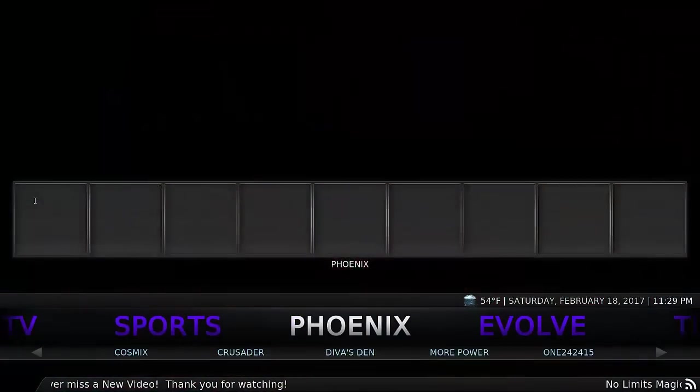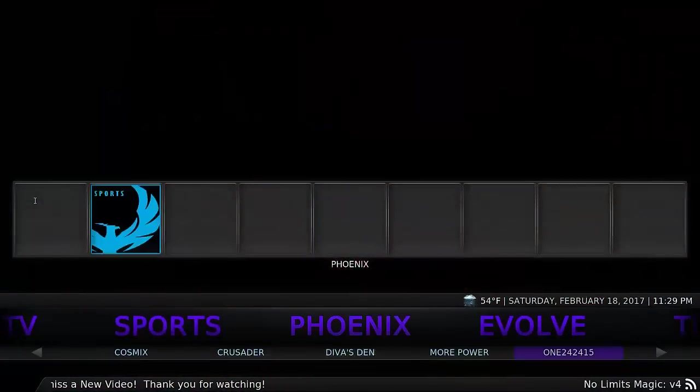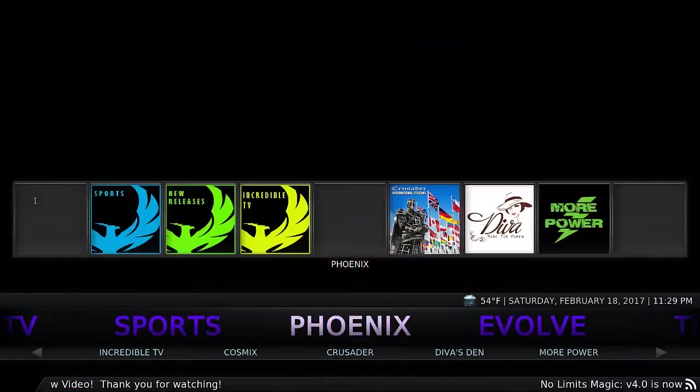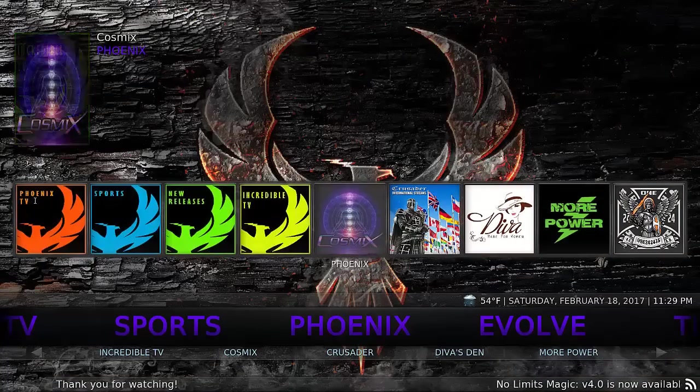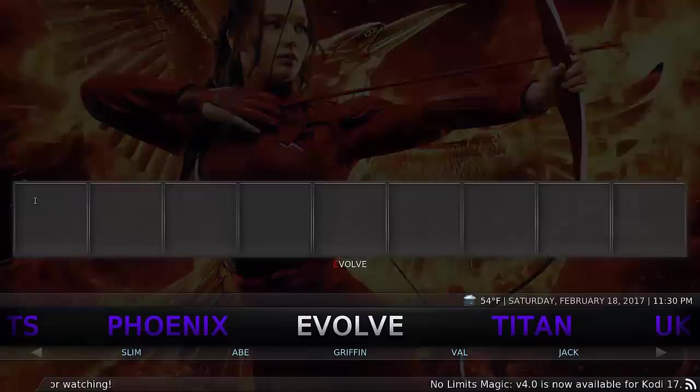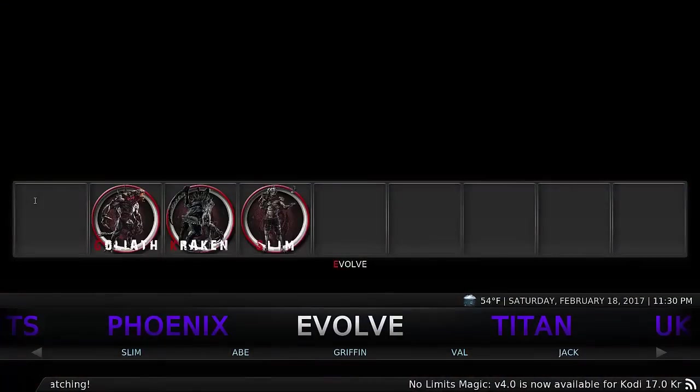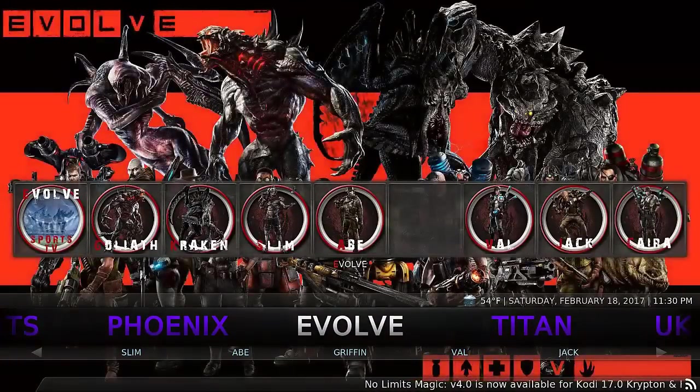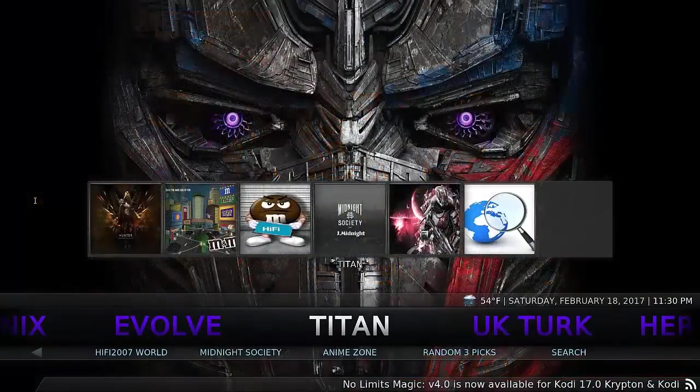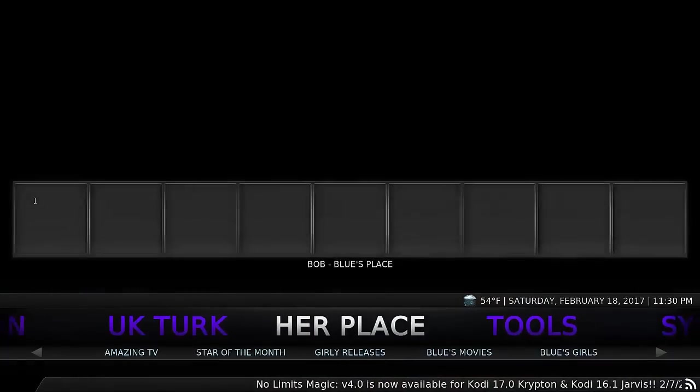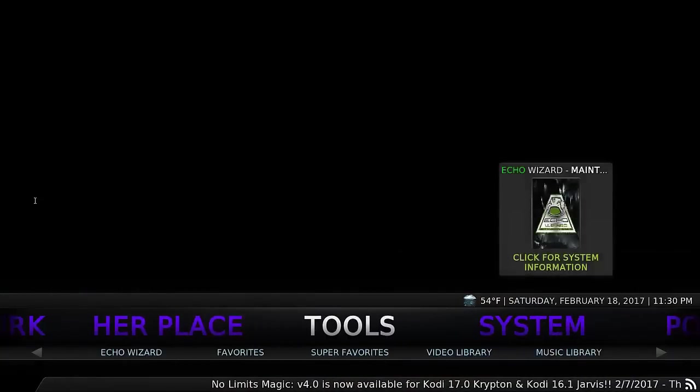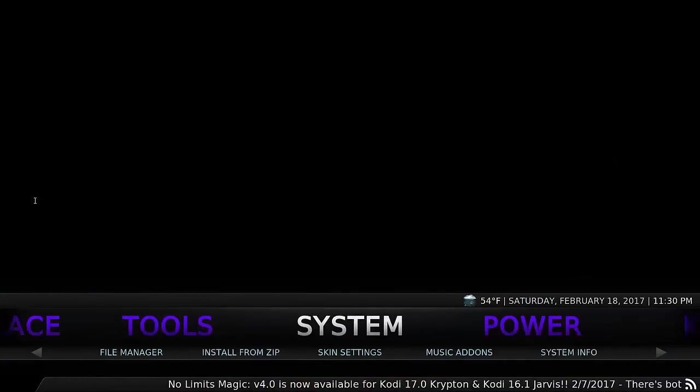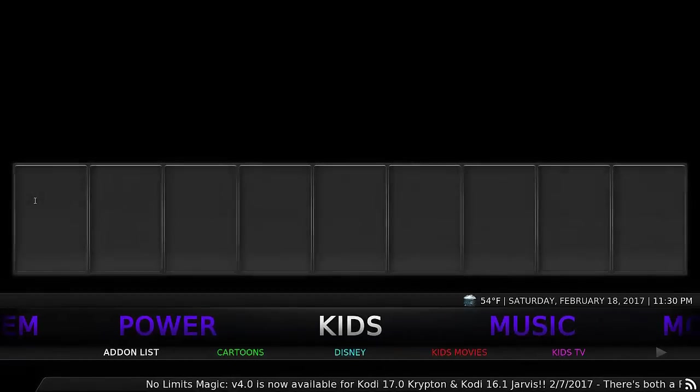Phoenix has a good selection here and some good shortcuts up the top. We've got Evolve, Titan, UK Turk, Her Place, then we're back into Tools, Systems, and Power.